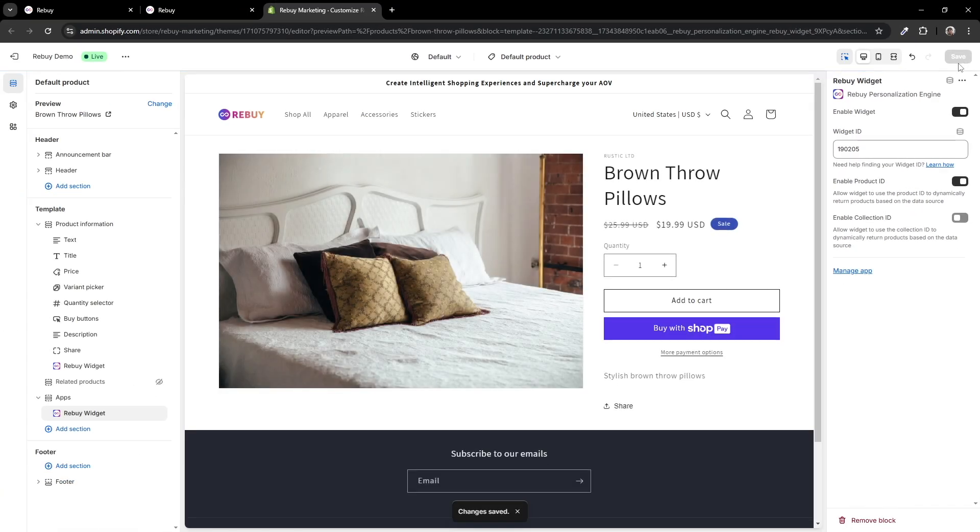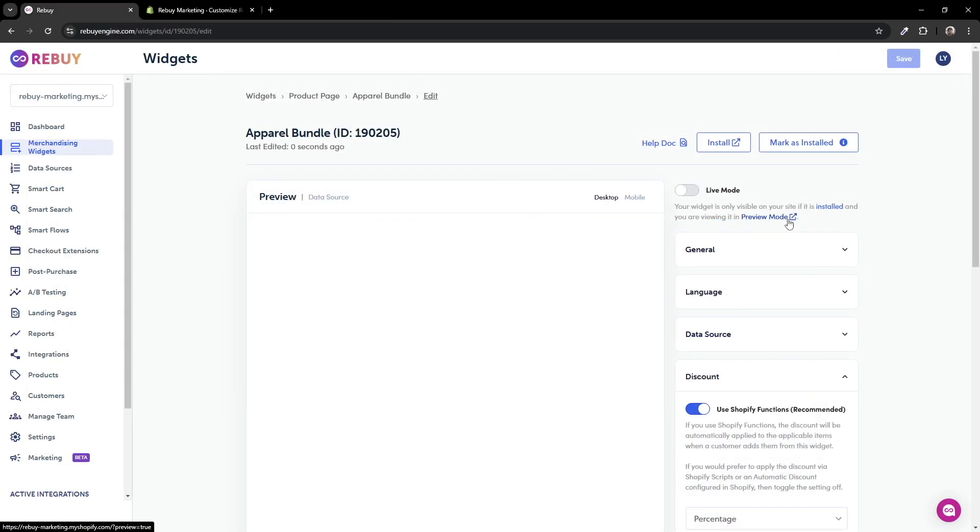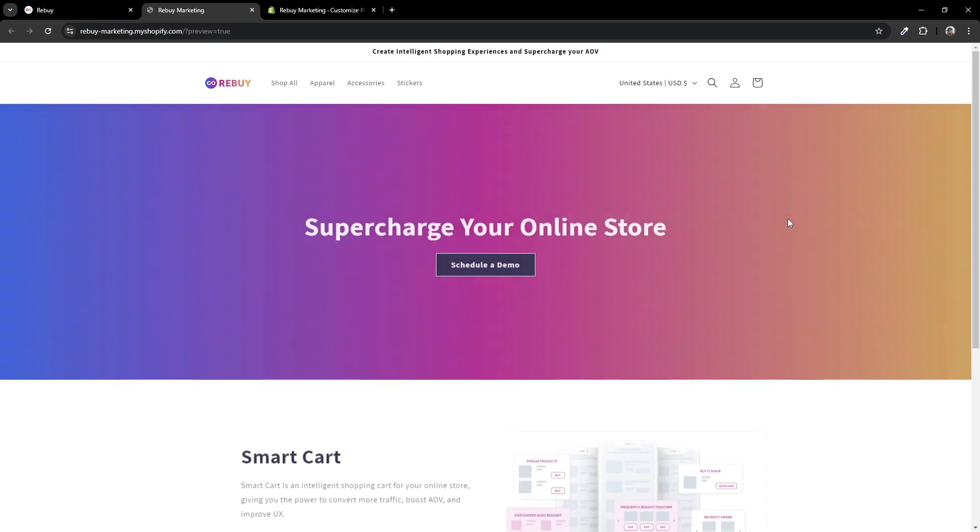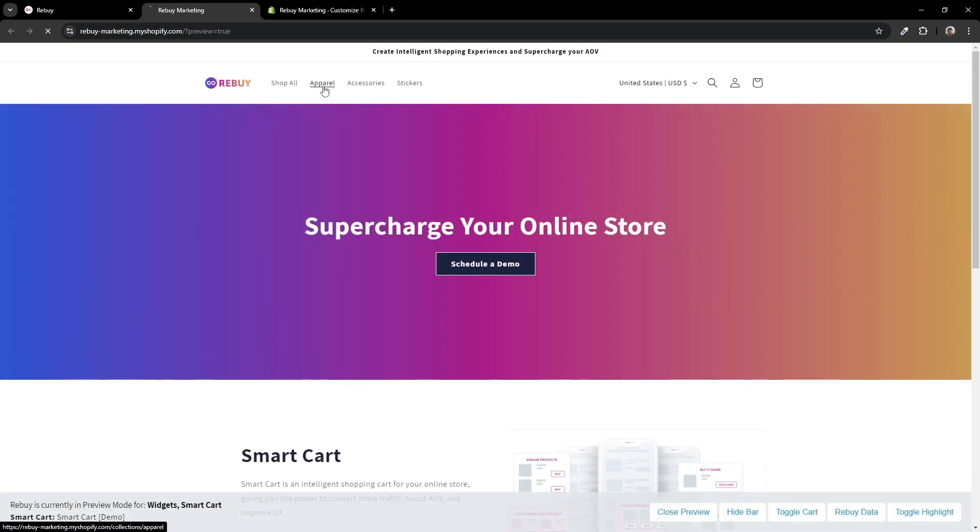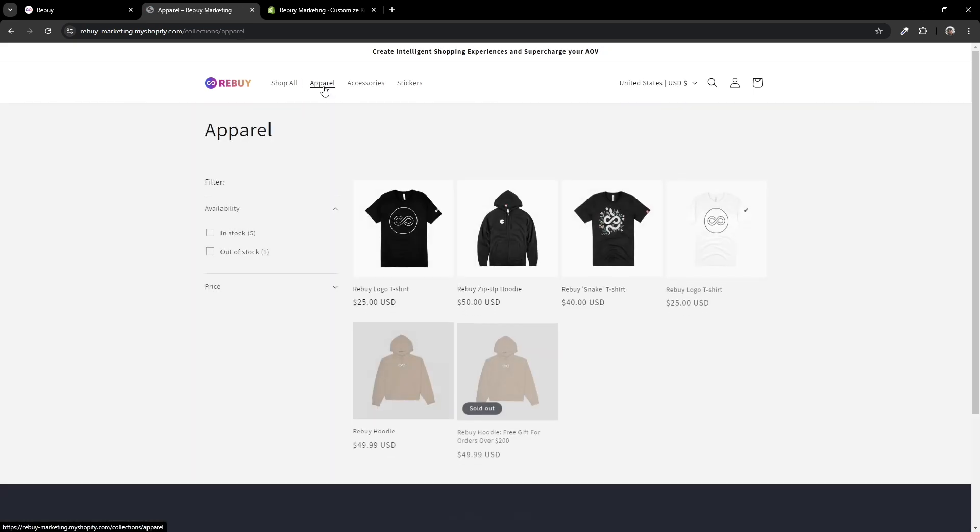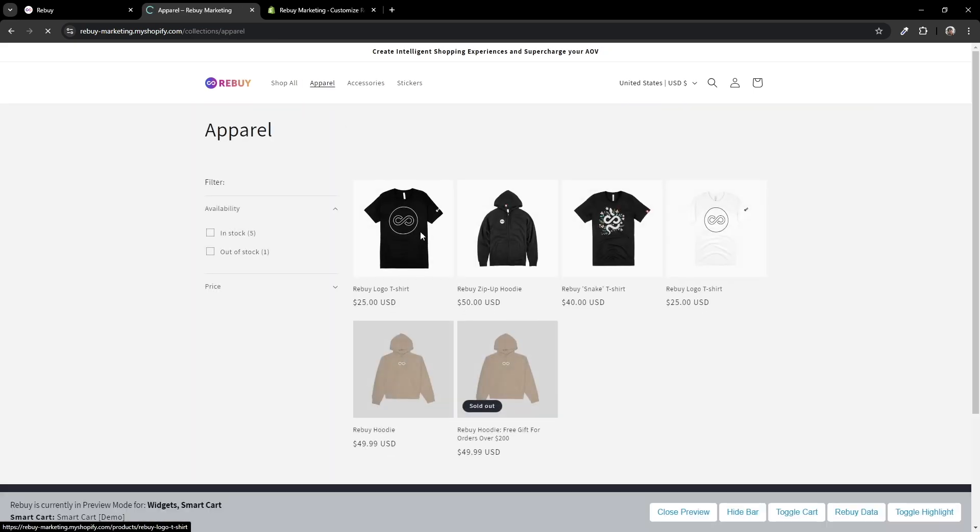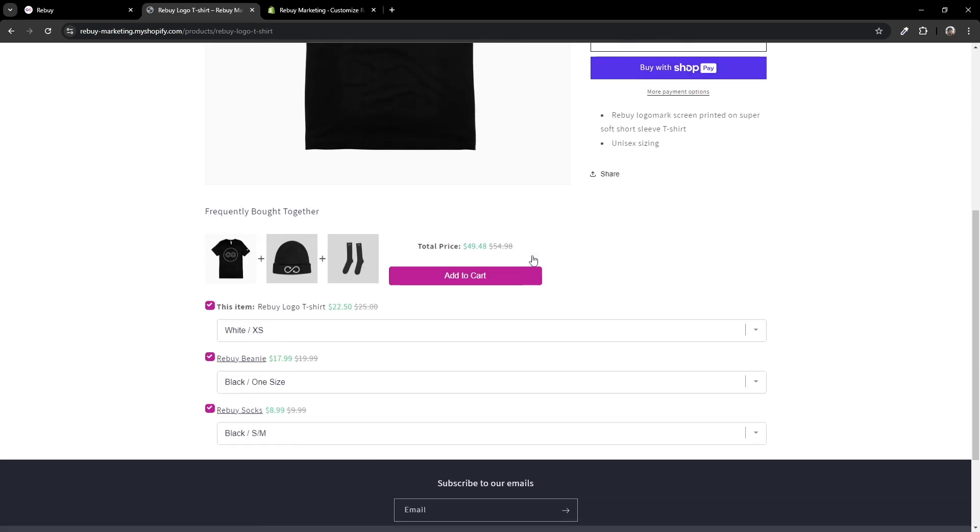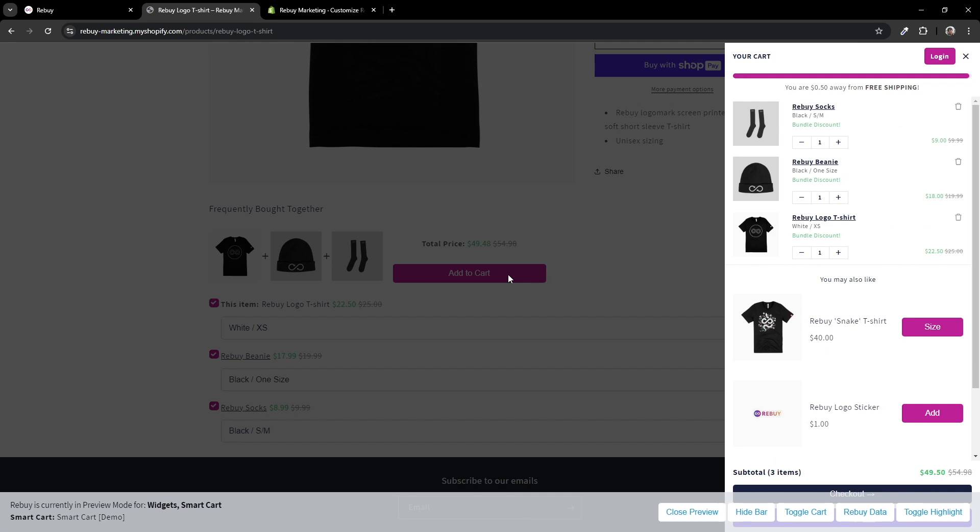Now that we have the widget installed, let's take a look at how the dynamic bundle widget works in preview mode. Let's go to our apparel collection and click on any product. And there we go. Our dynamic bundle widget is displaying a discounted bundle. And when adding the bundle to cart, the discount carries over.